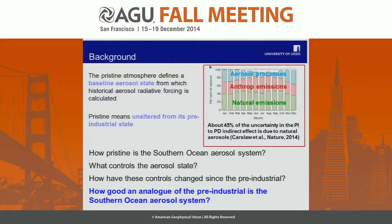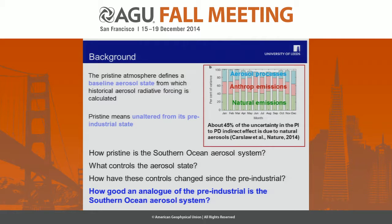So the question in my talk is: how pristine is the Southern Ocean aerosol system? What controls that aerosol state, and how have these controls perhaps changed since the pre-industrial, if at all? In other words, how good an analog is the Southern Ocean for the pre-industrial? If we went there, would we be observing pre-industrial conditions? I don't know how you do that from observations, but I do know how you can do it with a model.